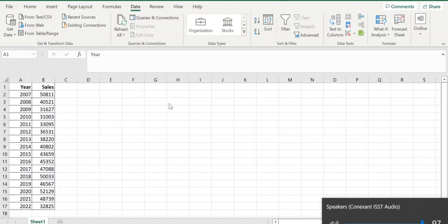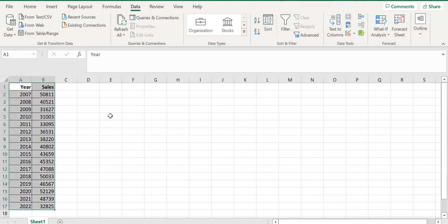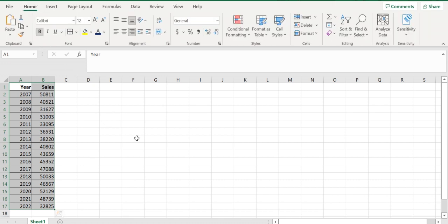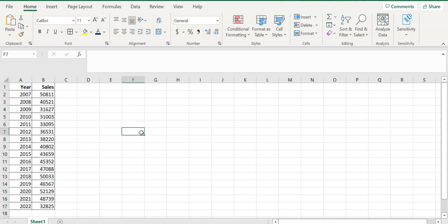Welcome to the Data Future channel, this is Shaker. Today we're going to see how we can use MS Excel for time series forecasting.